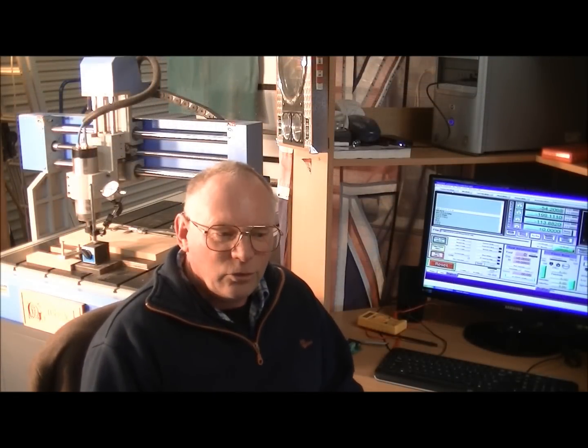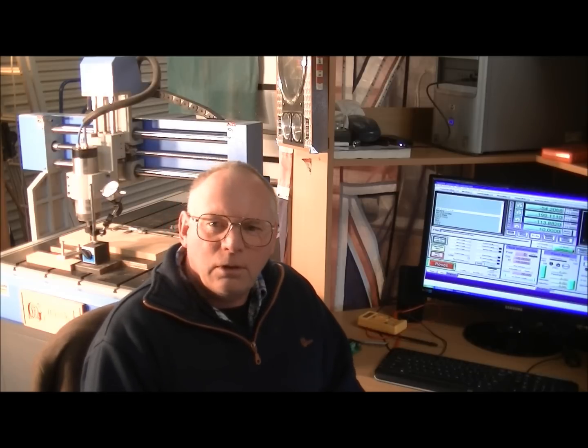So that is how you accurately set your axes of your CNC machine. I hope you've enjoyed watching this video.